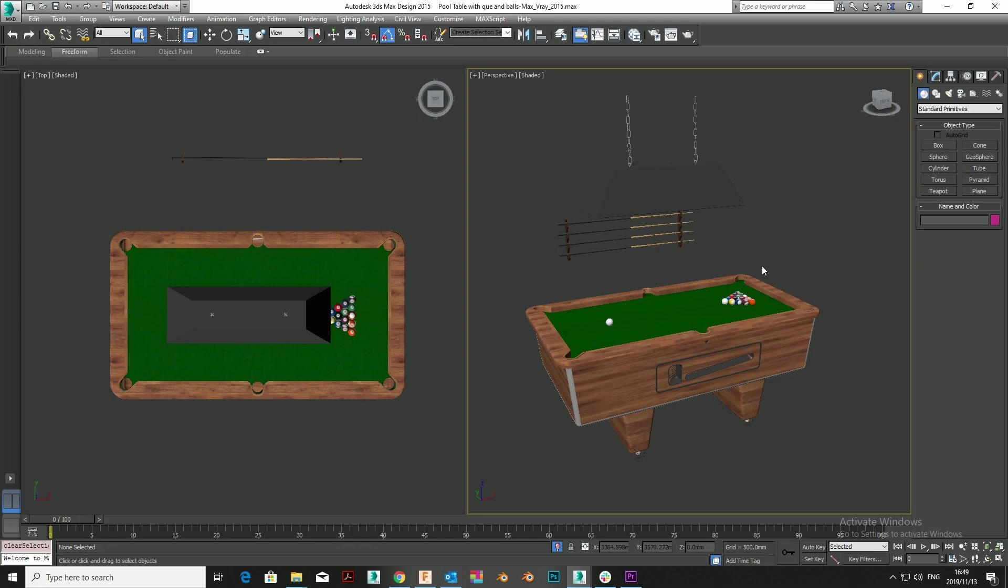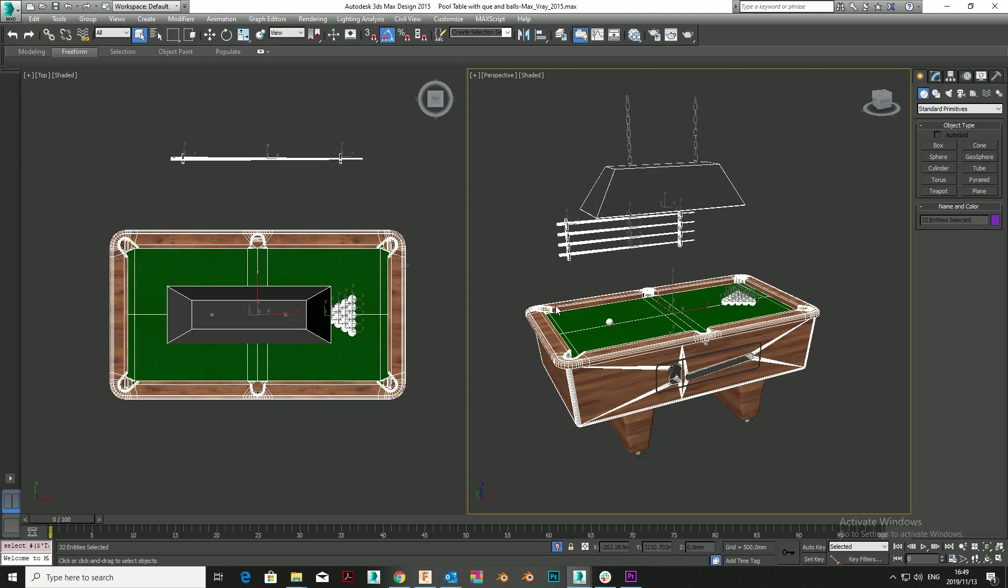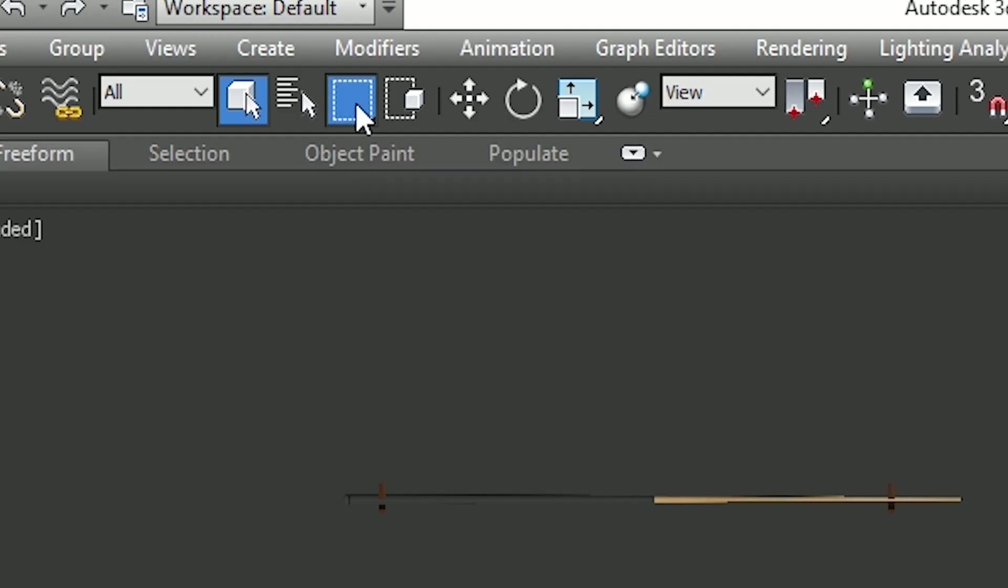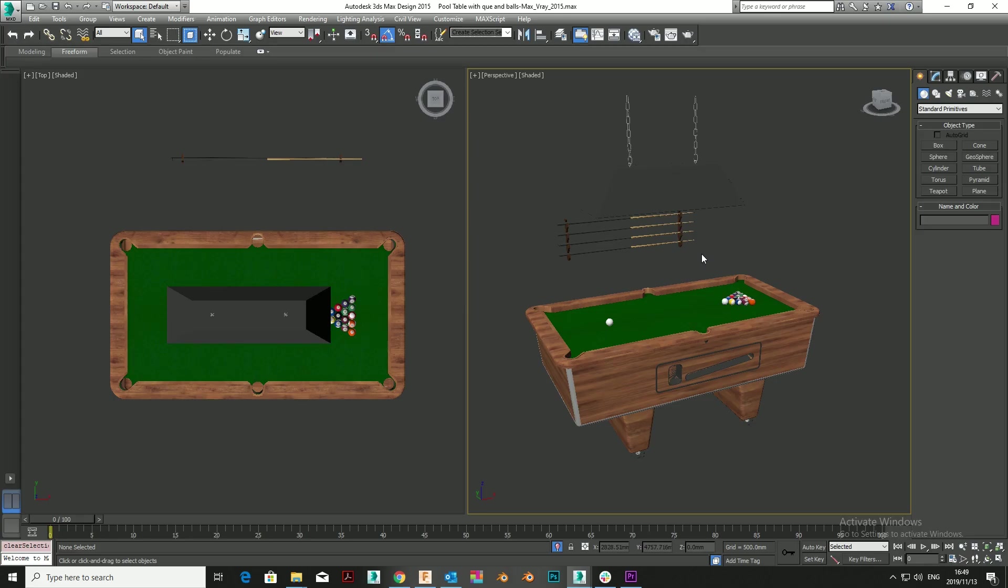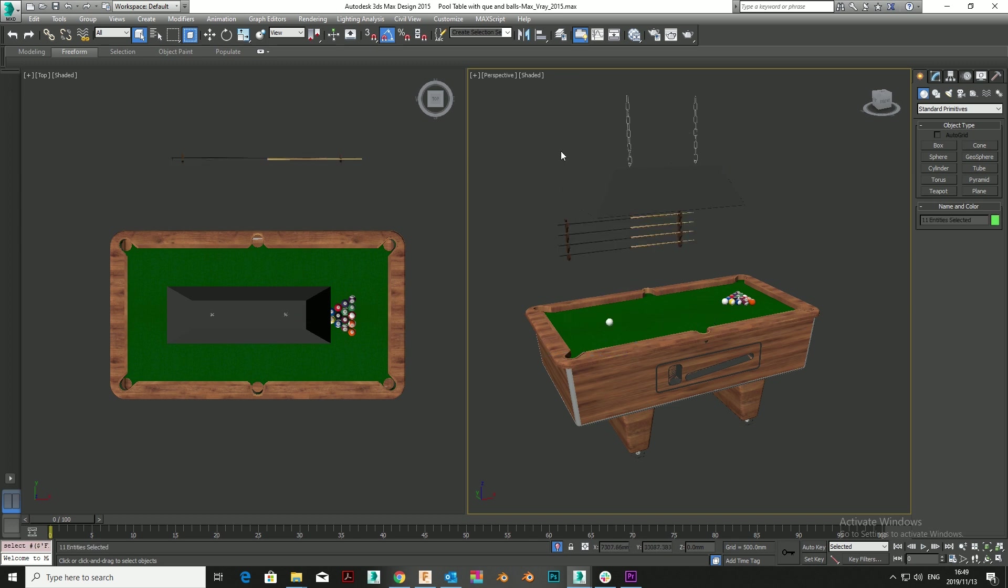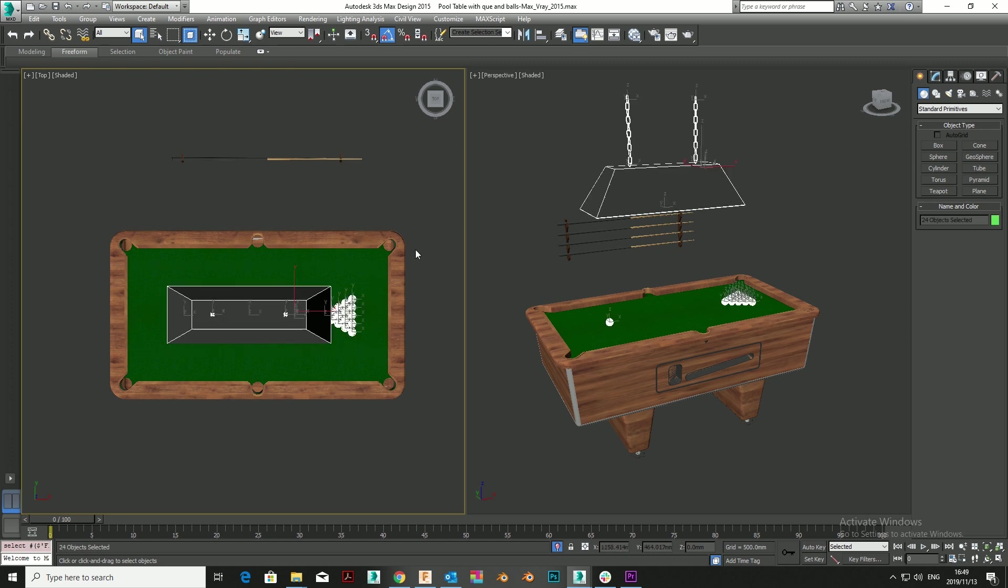There are two different selection modes in 3D Studio Max: Window and Crossing. Crossing will select everything that crosses the cursor or the selection area, whereas Window will only select whatever is fully enclosed by the selection barrier. This is really great and saves you from picking objects individually.